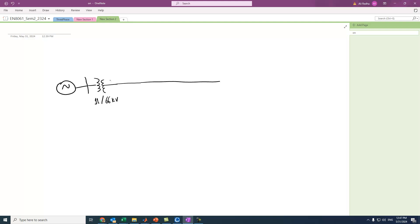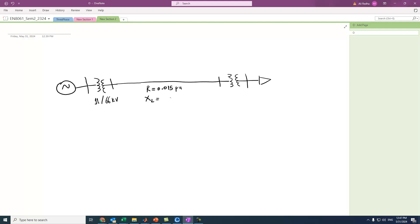Here we have a bus, and here again another bus and a step-down transformer. Then we have a load. Let's assume this transmission line has the following parameters: resistance R equals 0.015 per unit, reactance XL equals 0.055 per unit, and shunt capacitors of 0.25 per unit.